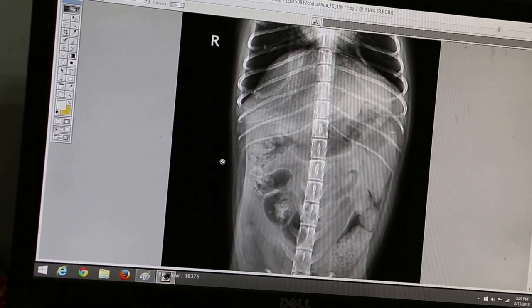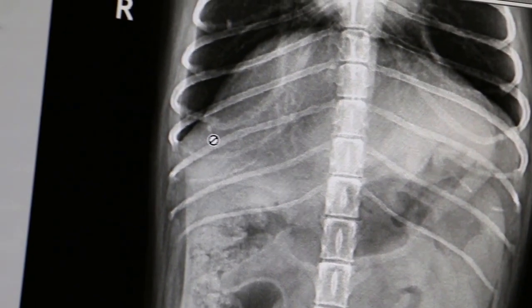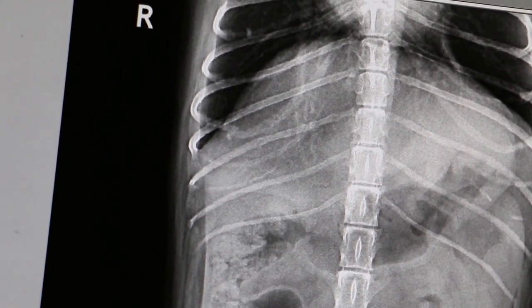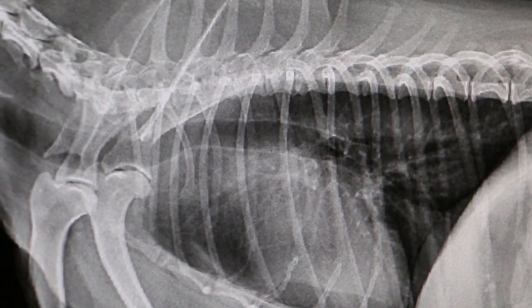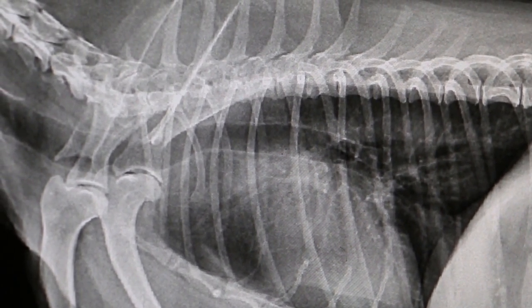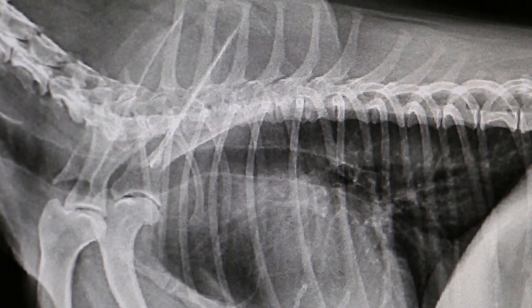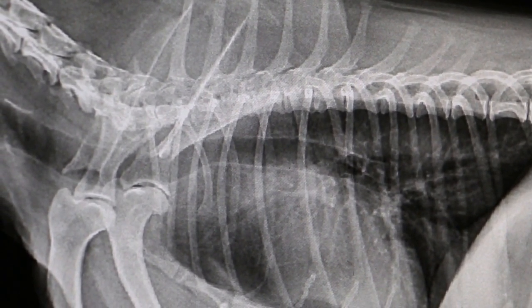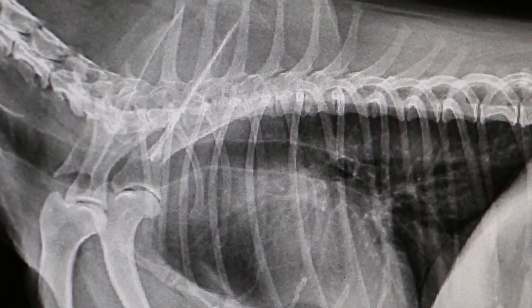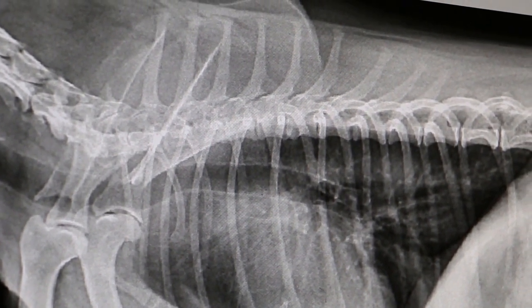Now we bring it down to the smaller view — even on the overall view you can still see it quite prominently. Then I'll show you the side view. Okay, side view: rib 13, 12 — rib 13 is the floating rib. Then 12, 11, 10, 9.